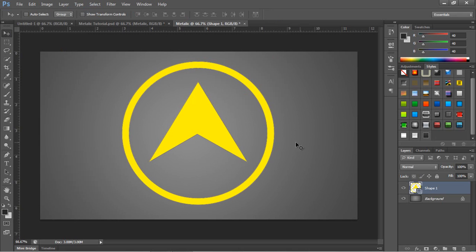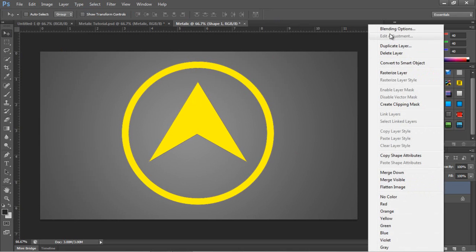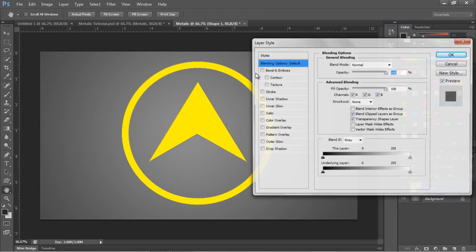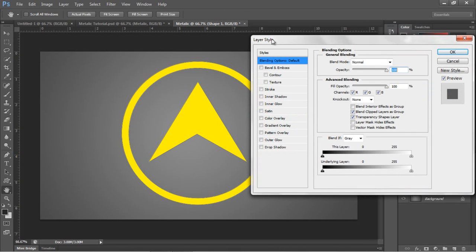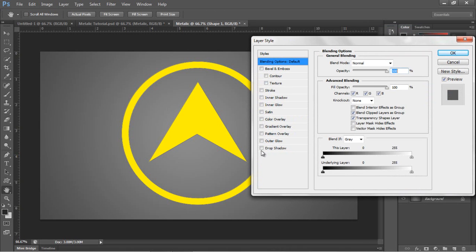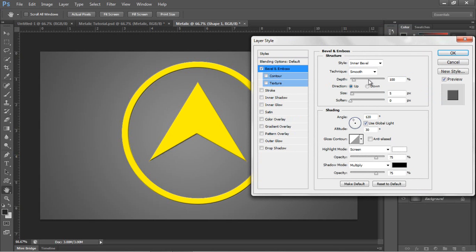Okay, so now you've got your shape, you're going to want to right click and go to blending options. This is where we're going to create the glossy contoured metallic look. So we're going to go straight to Bevel and Emboss.